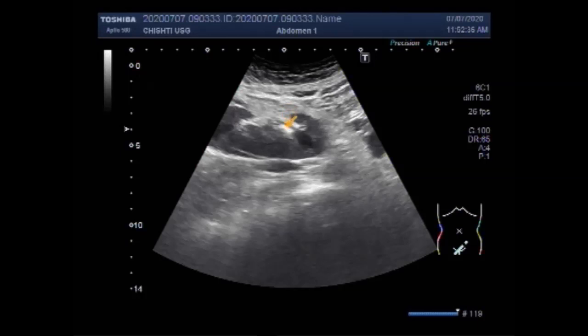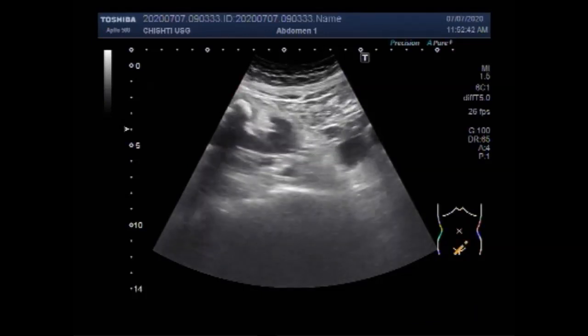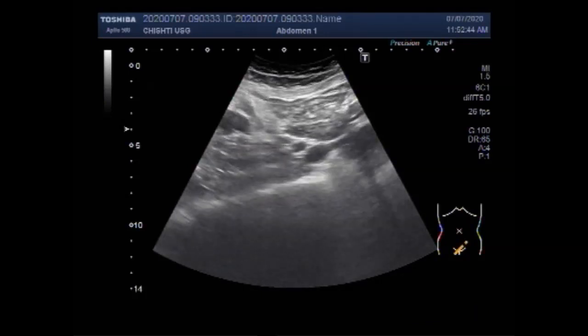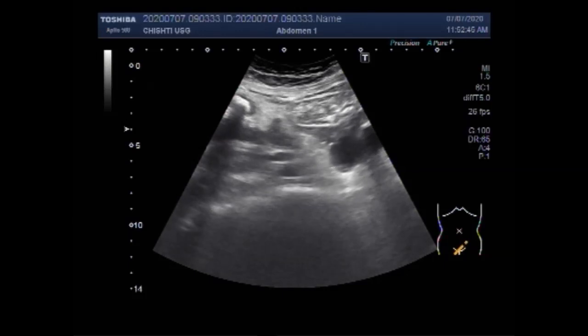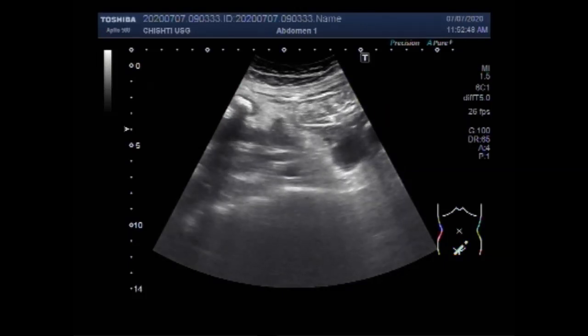The ectopic kidney is most commonly located in the pelvis. As in this case, the kidney is located in the left side of the pelvic cavity.